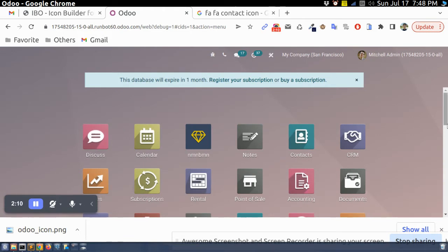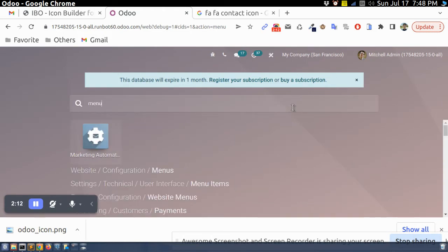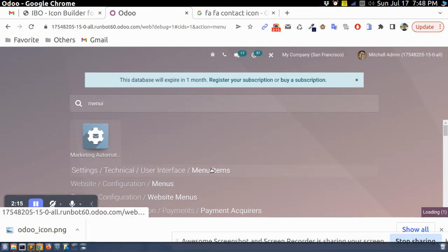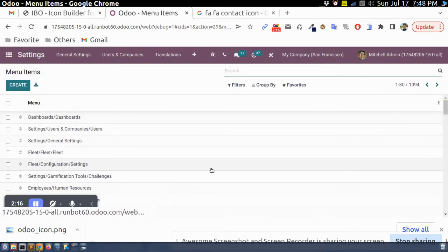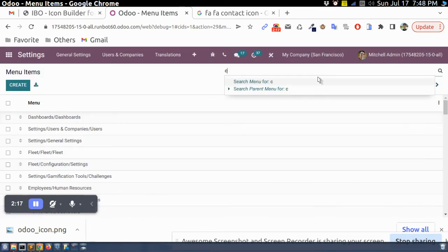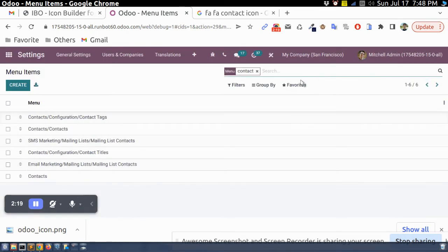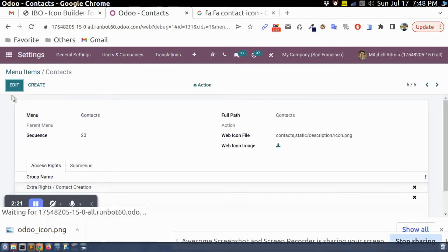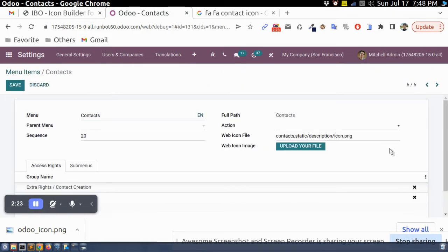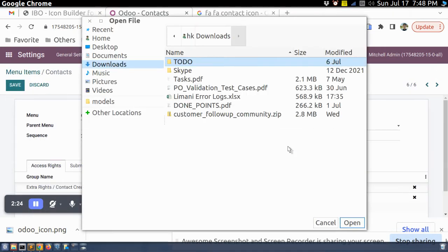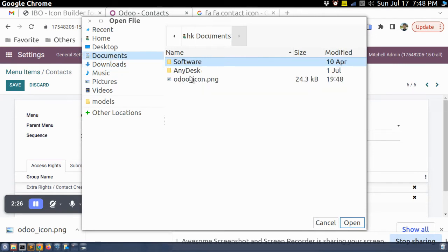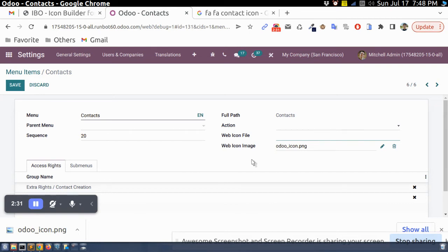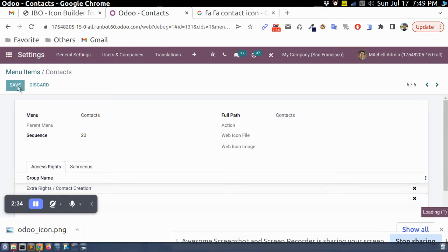And then I will search here menu item, this one, and I will search contacts app, this one. And here I will upload my icon, let's say this one.